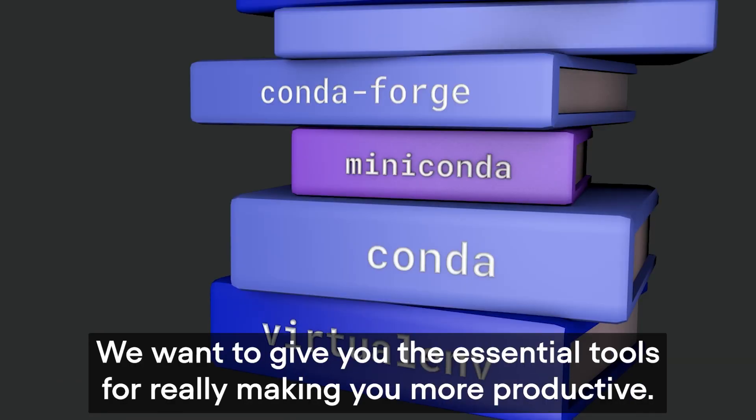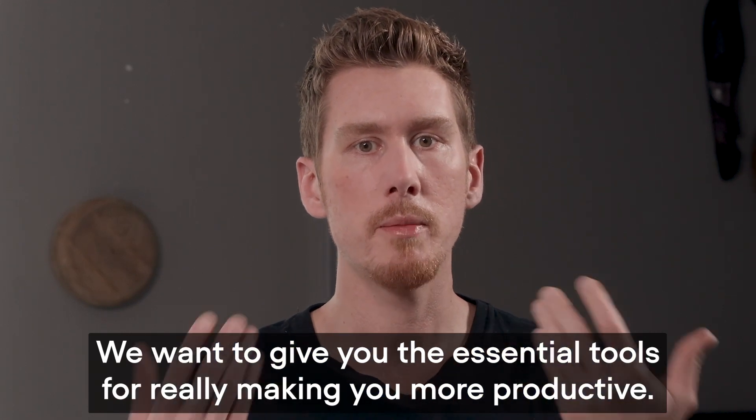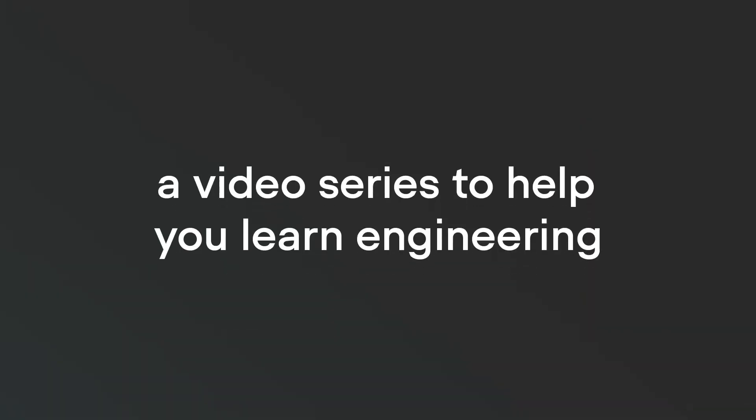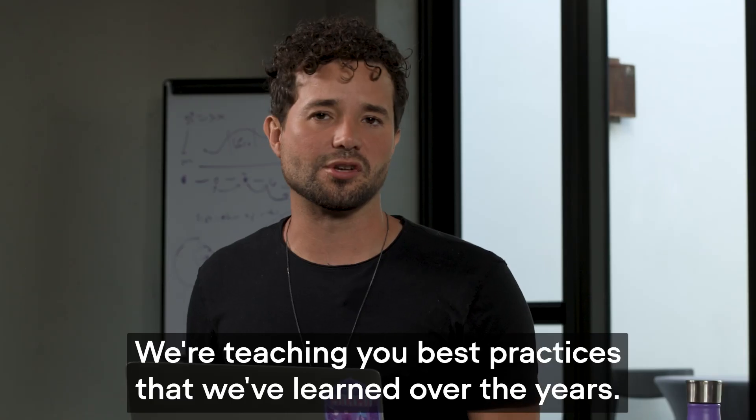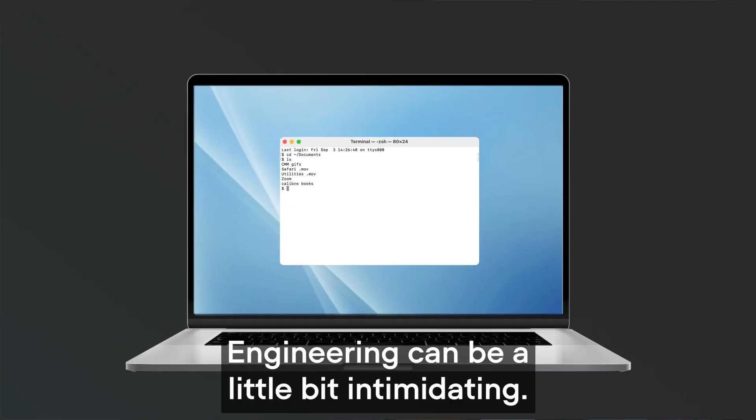We want to give you the essential tools for really making you more productive. We're teaching you best practices that we've learned over the years.